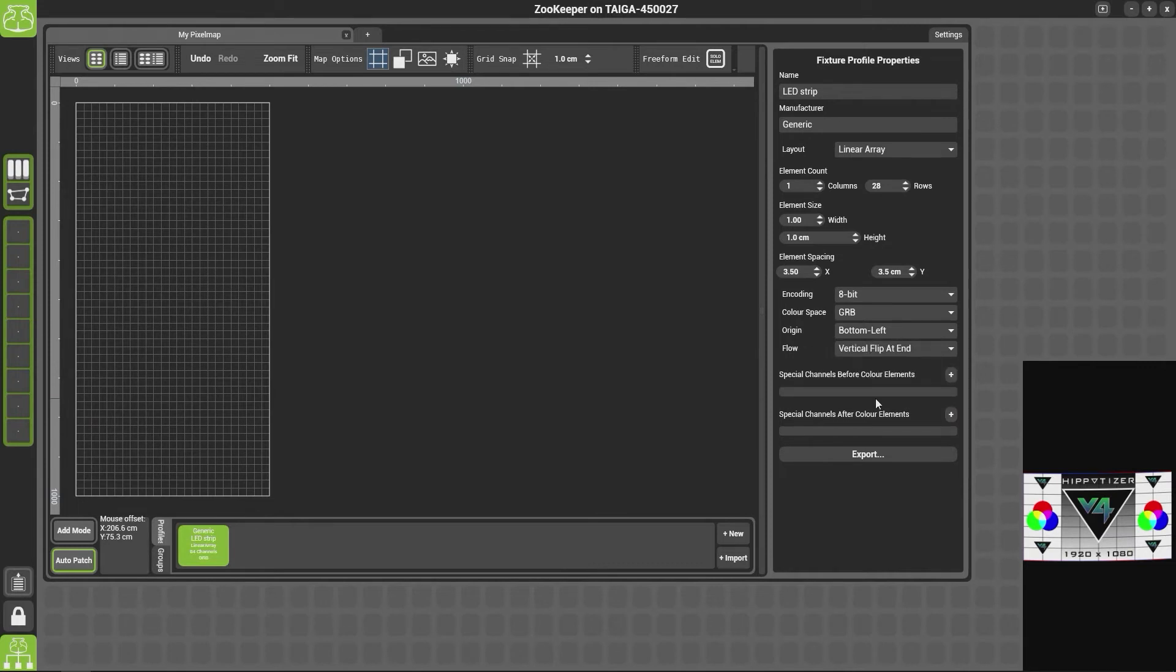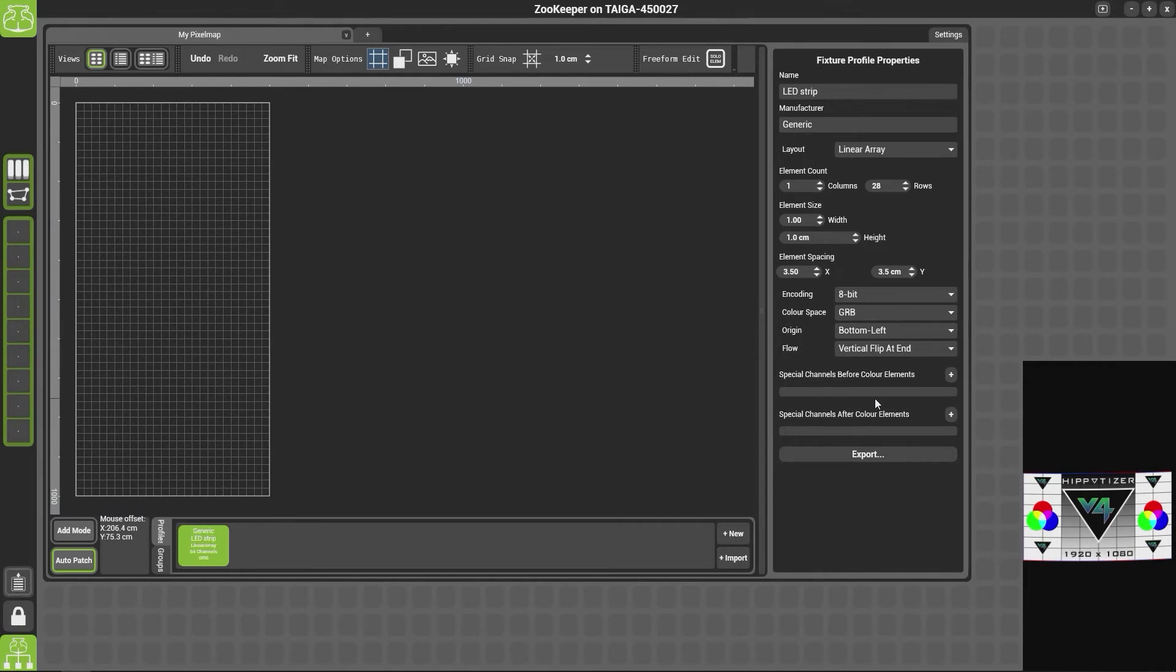Special channels are used for channels such as strobe or effects channels. So for instance, you might have a lighting fixture which is RGBA but then have an effect channel on it. Now the effect channel may be before or after the color elements but will need to be set at a specific level in order for you to control it. This means we can add in an effect channel and set it to a default level.